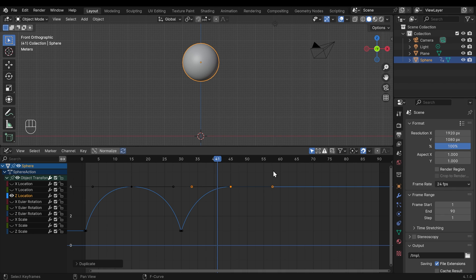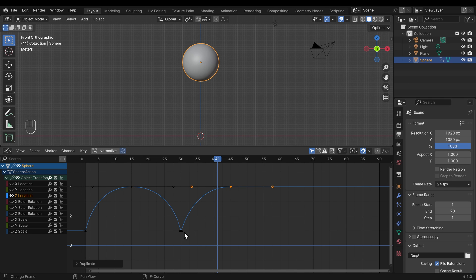So the x-axis in the graph editor is time and the y-axis is the change. So don't get confused with the viewport's Cartesian coordinates there. So I've copied this frame across. So we've got it bouncing back up in the air, but we need to bring this down a bit.